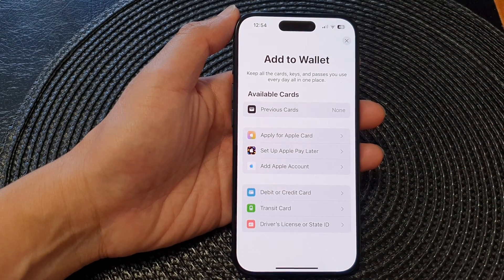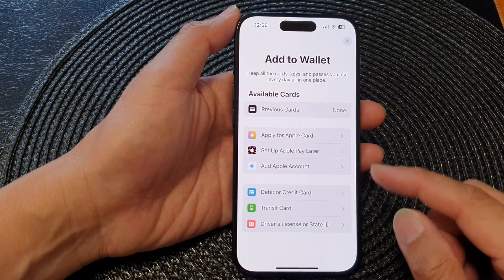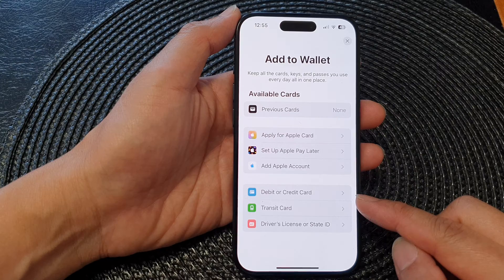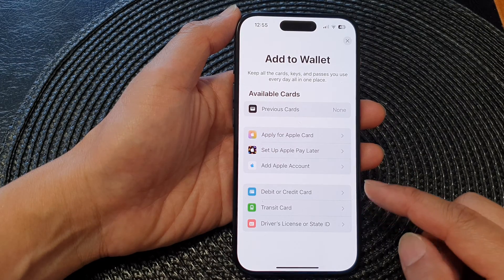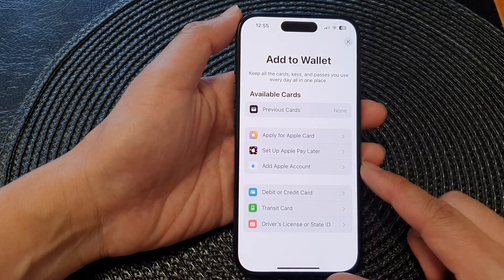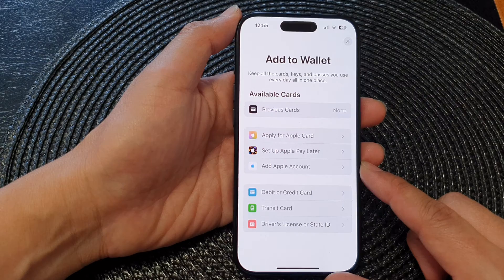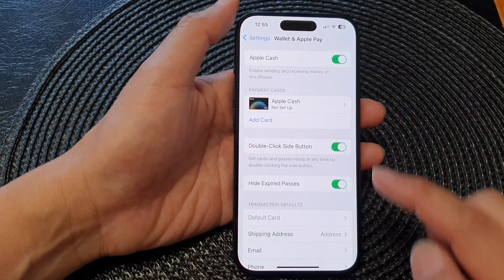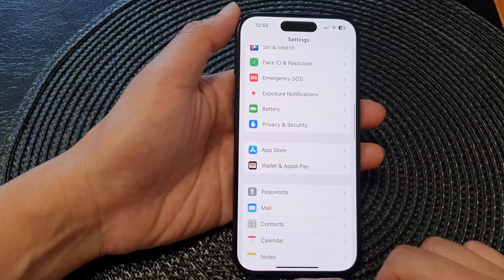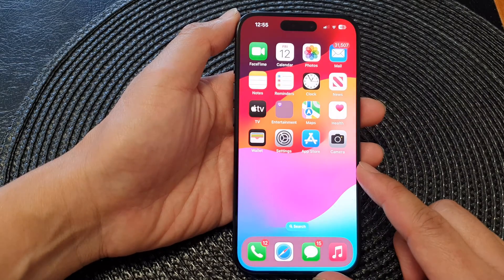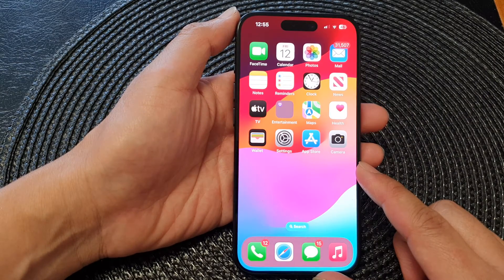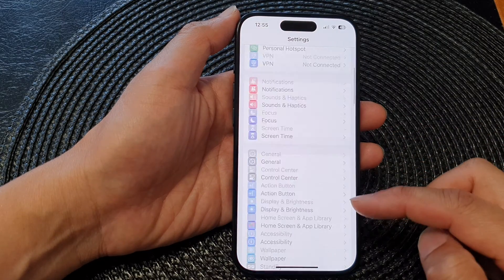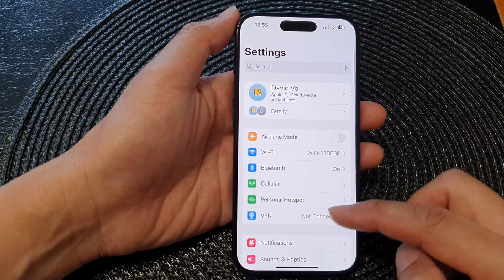In this video we're going to take a look at how you can add a debit or credit card to Apple Pay or Wallet on the iPhone 15 series. First, let's go back to the home screen by swiping up at the bottom of the screen. Then from the home screen, tap on Settings.